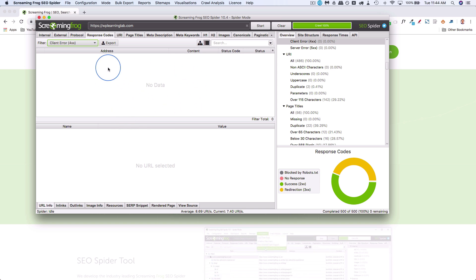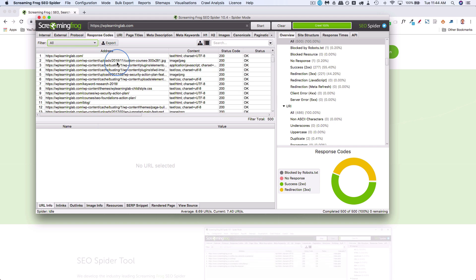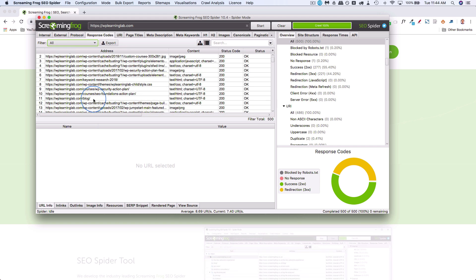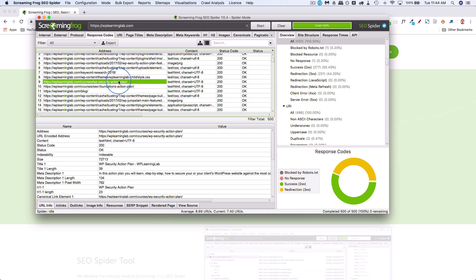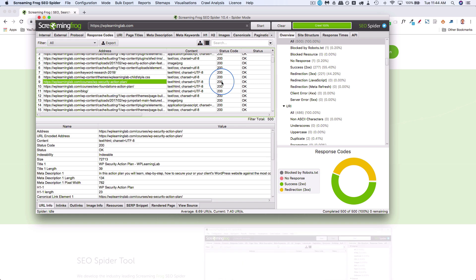But if you have 404s listed here, there'll be URLs just like you see URLs right here. Let's just use an example. Let's say this one, WP security action plan, say that resulted in a status code of 404.